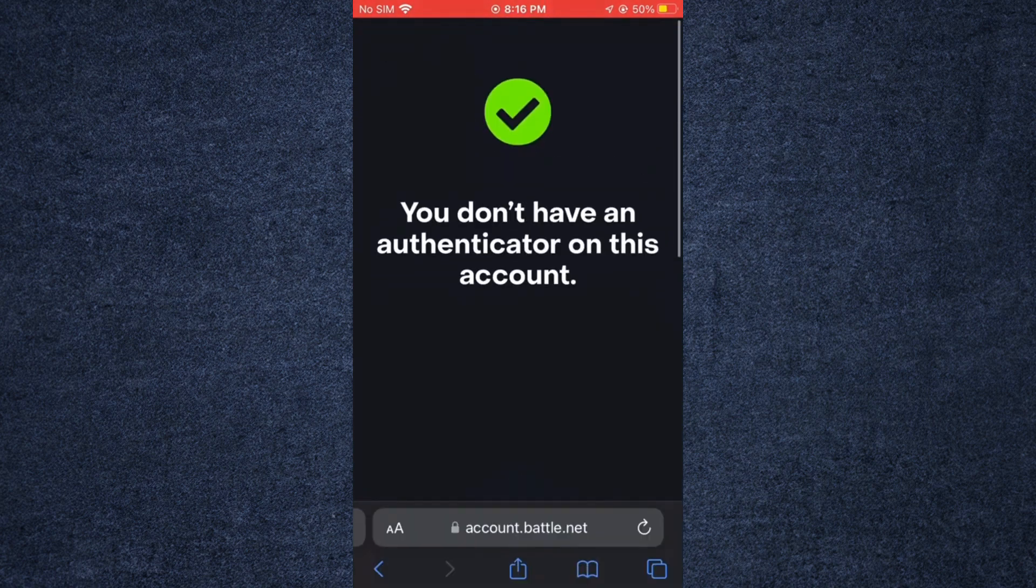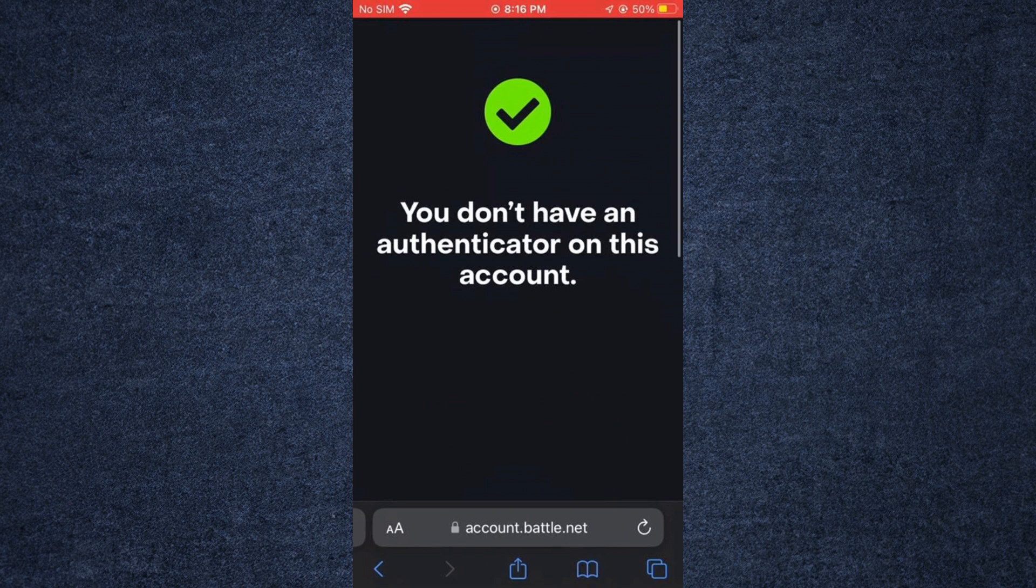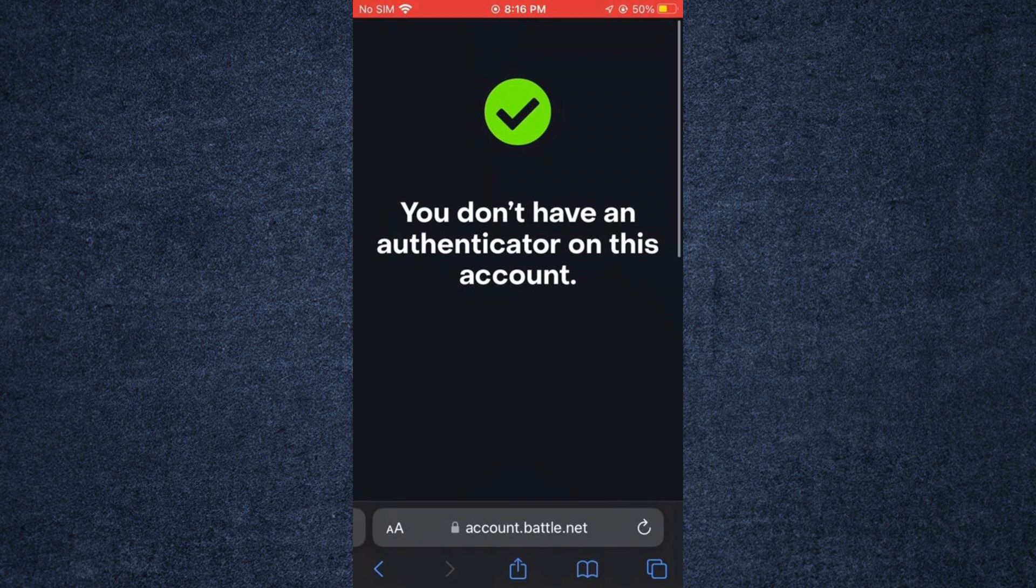Simply search for Battle.net on Google, login, and if you are unable to login, all you need to do is add your Gmail account to get SMS messages. Thank you for viewing the video. I hope it helped you.